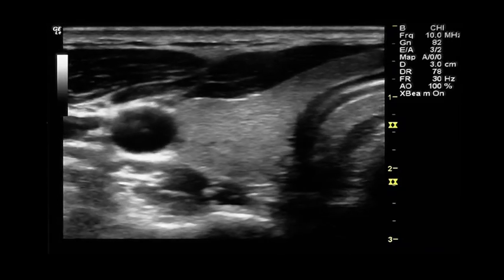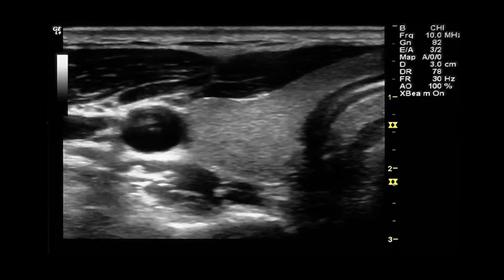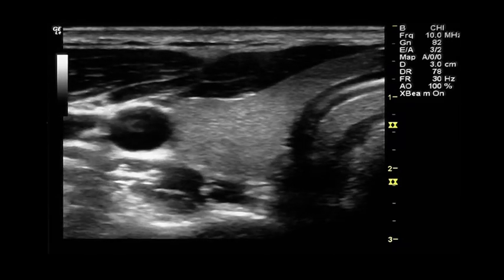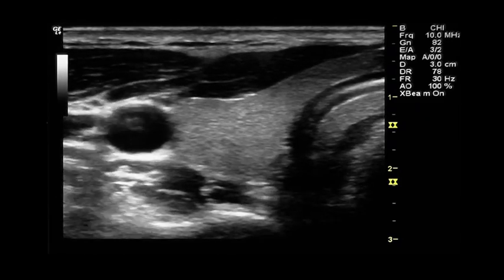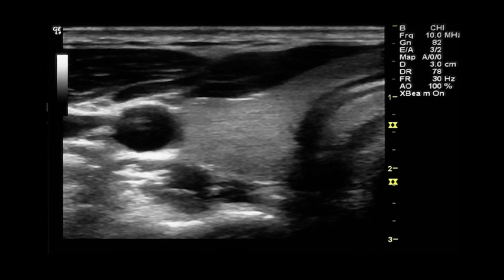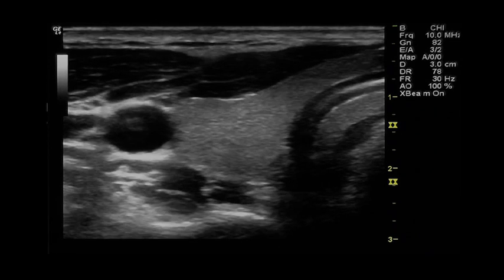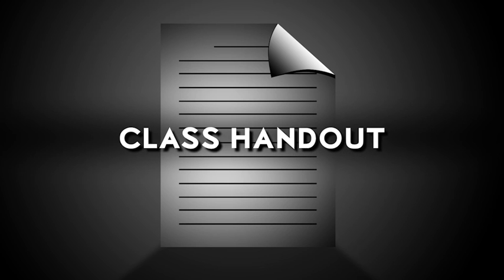Shift the position of the probe so that it is slightly to the right of the midline. Bring the right lobe of the thyroid to the center of the screen and obtain an optimal mid-transverse view. Consult the class handouts for directions on how to submit images once they have been obtained.